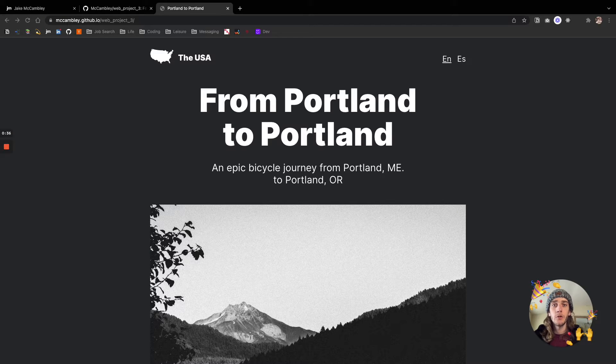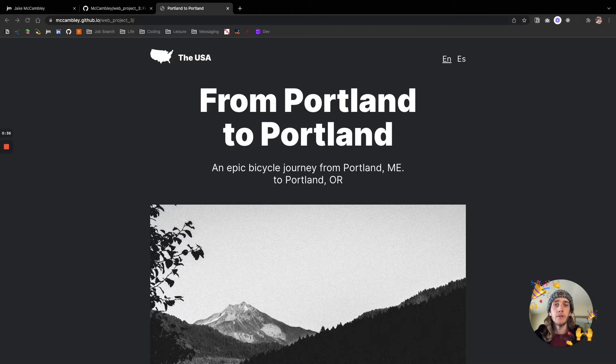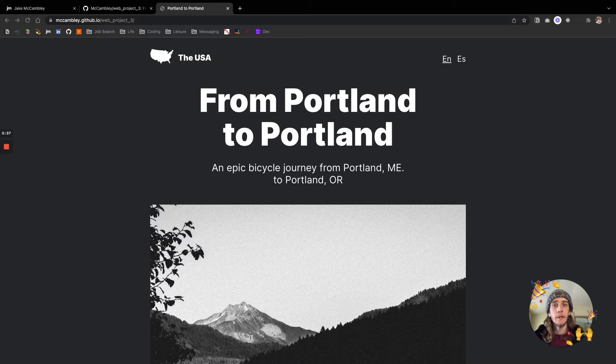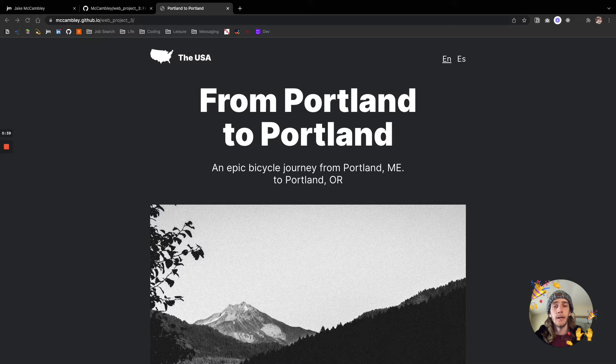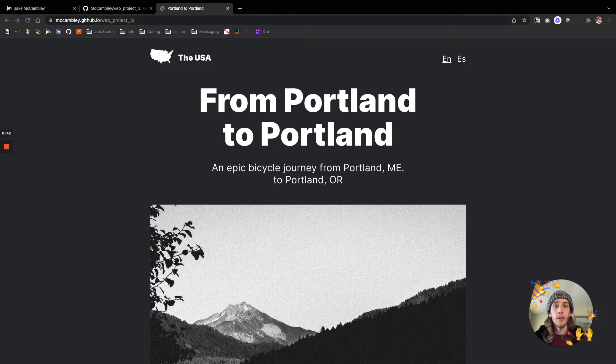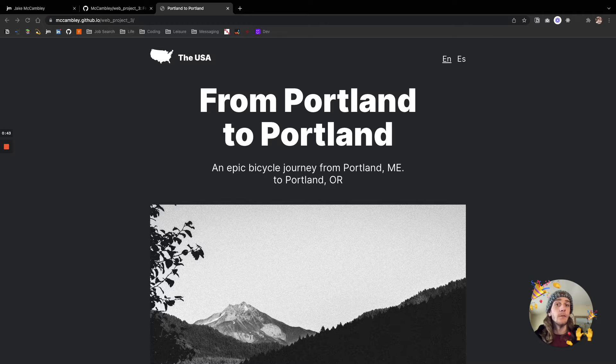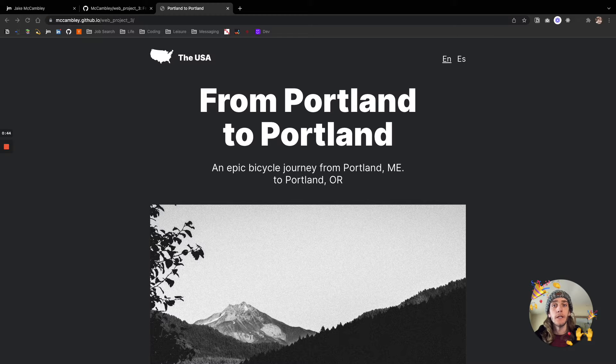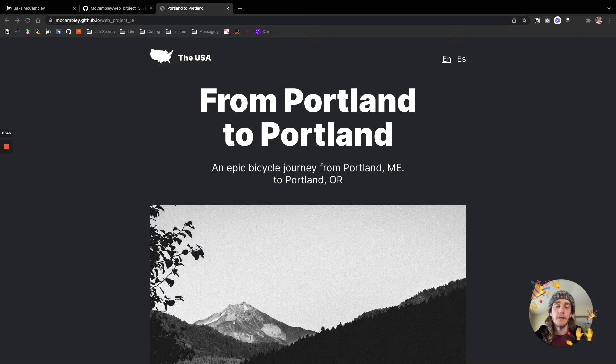Hey there, and welcome to a project demonstration for From Portland to Portland, a project I completed early on in my education at Practicum by Yandex. I'm going to take a look around the project and show you some of the things that it involves, and then talk about some of the technologies behind the scenes.